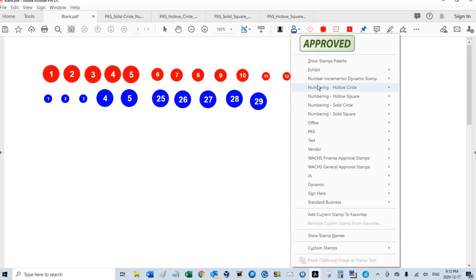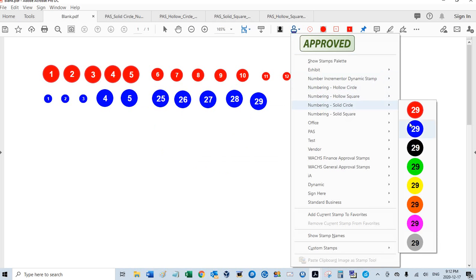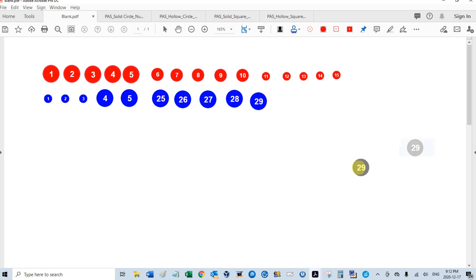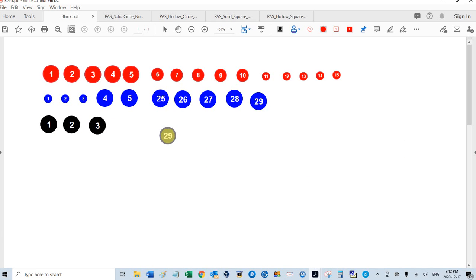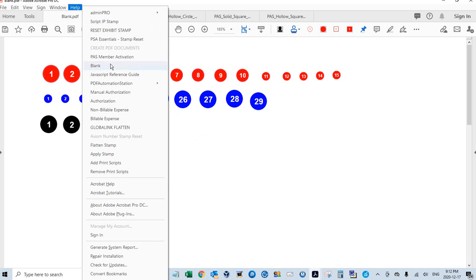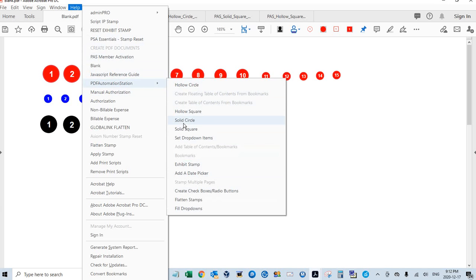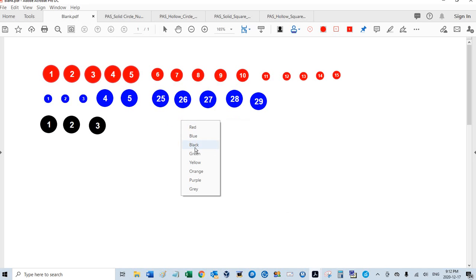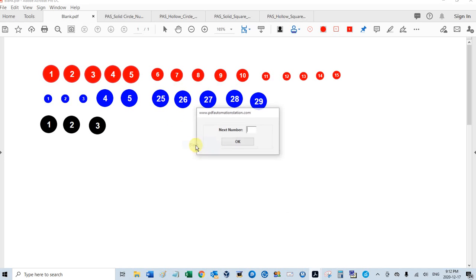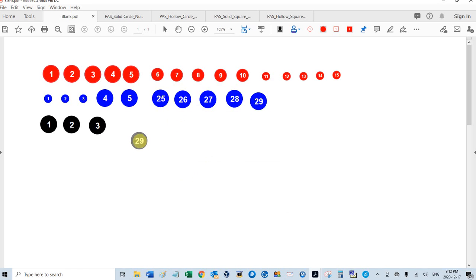If I choose another color, it'll go back to one. I can also change the numbering sequence from the Adobe menu here under Help, PDF Automation Station. We have a lot of tools here, that's why you see all this, but four of these are stamps. So if I go with the solid circle, and then choose my color black, and then choose my next number, 44. OK, so this will be 44, 45, 46.